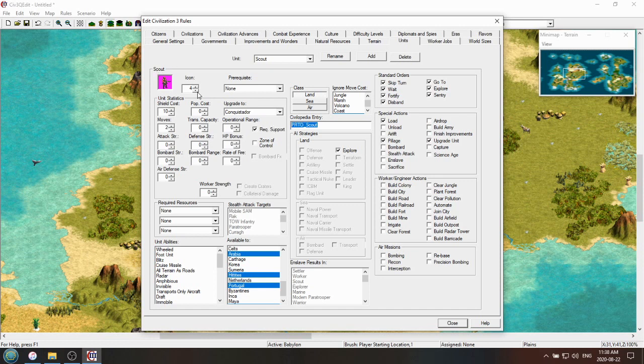So if you want to make your scout look like a marine, you'd also need to use the civilopedia entry for a marine. To make things harder, all the assets that are instantly accessible by changing up the civilopedia entry are ones that appeared within Civ III Conquest within the base game.